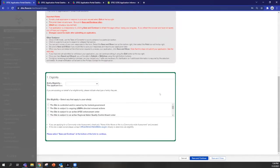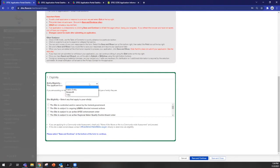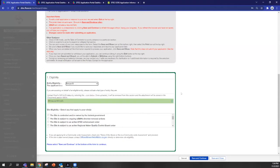Section one of the application asks about eligibility. So the first question is, what type of entity are you? And within Flux, there's conditional logic that's built in. So if you answer a question a certain way, other questions may pop up.